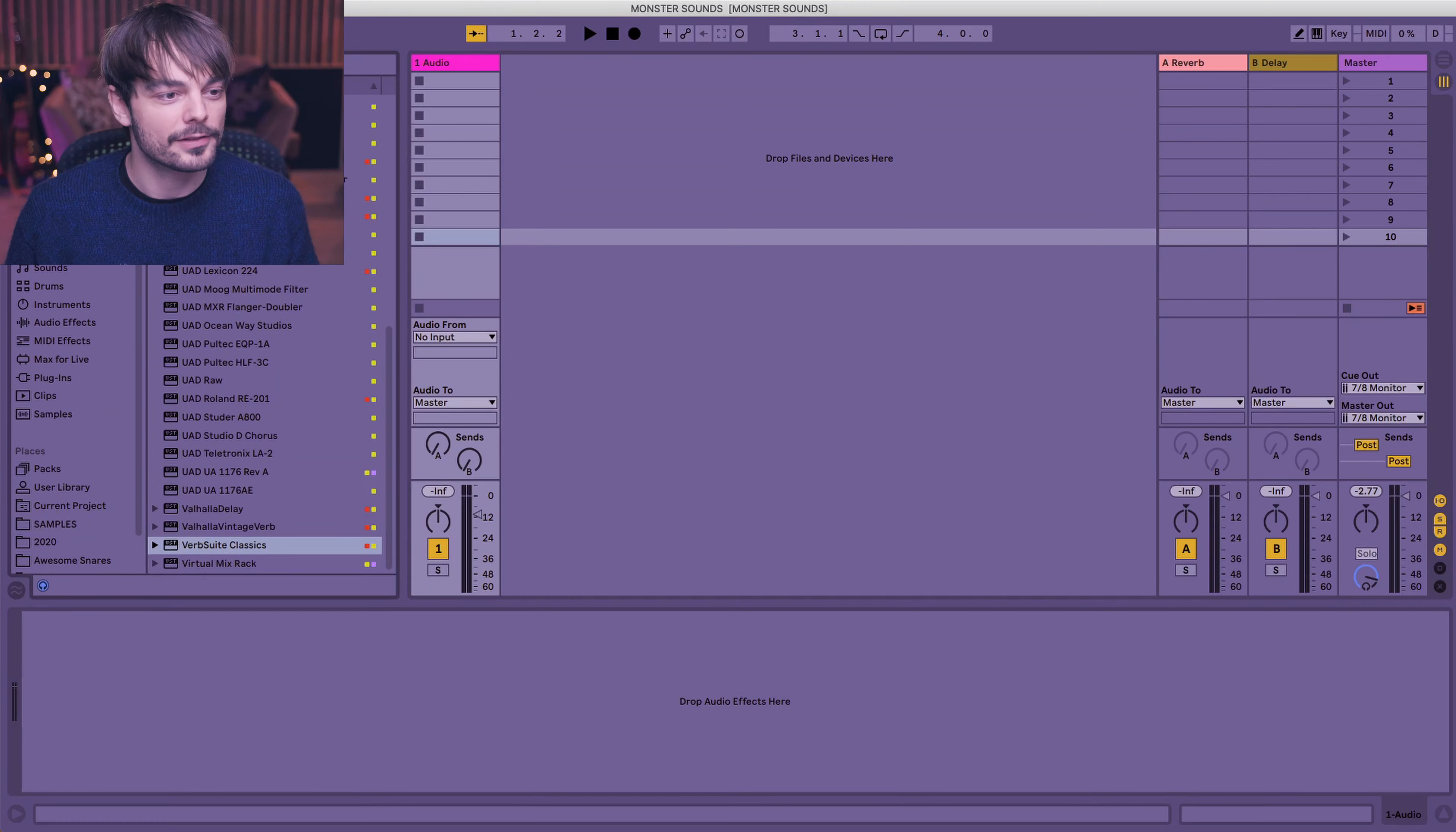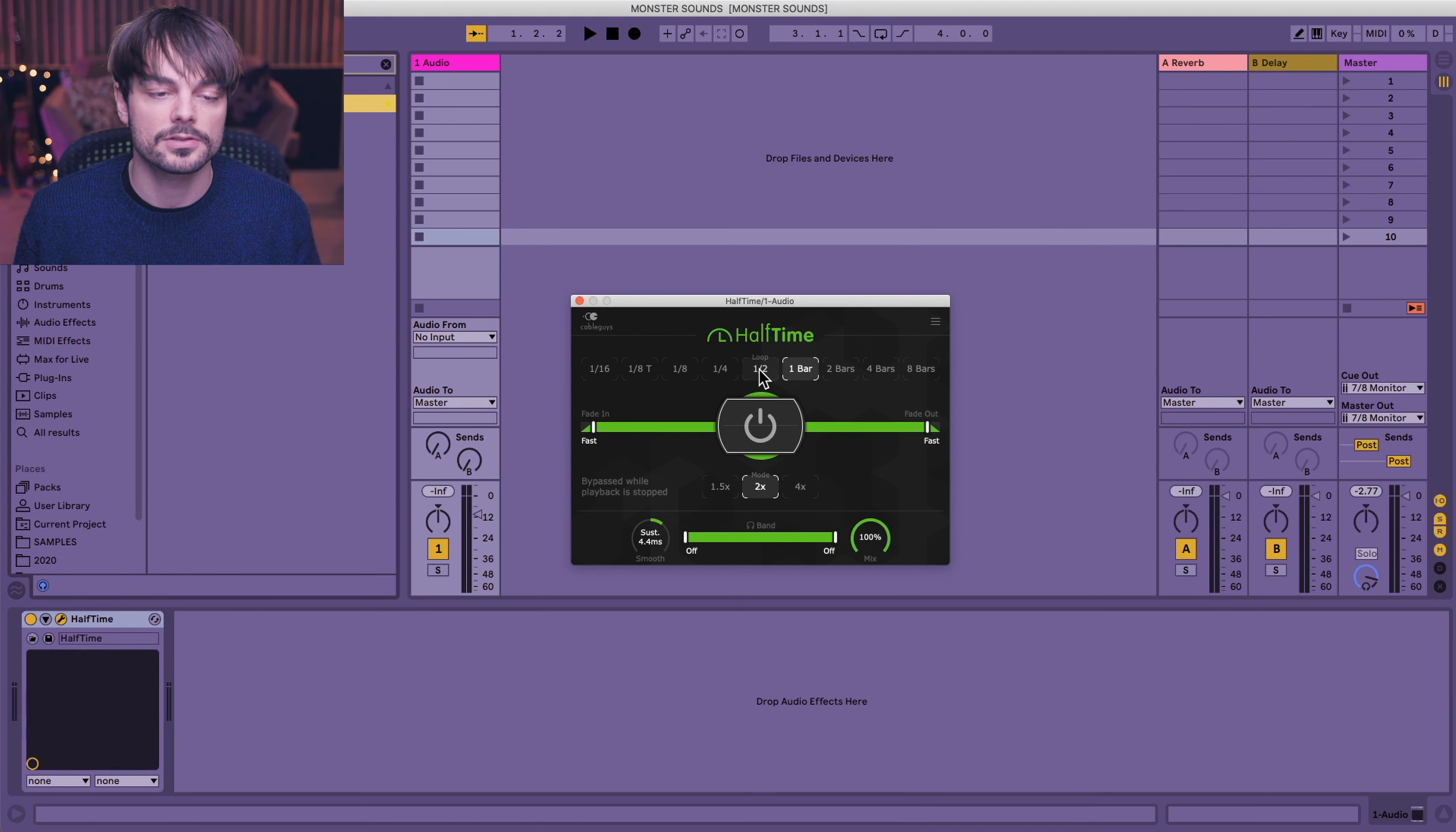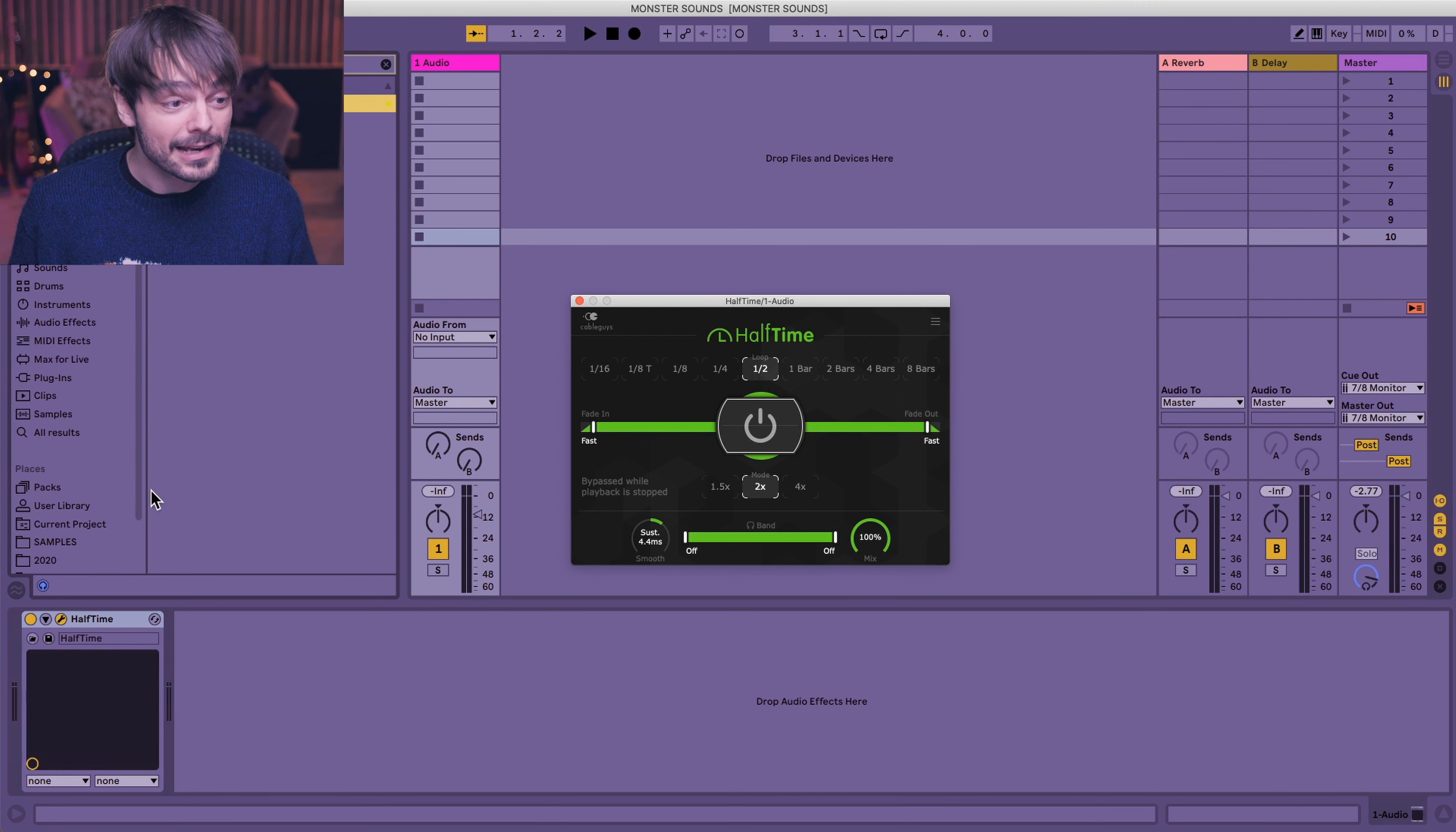One of the main things I'm gonna try and do today is I'm gonna use a plugin called Halftime by Cableguys. Lovely, simple plugin. It makes everything into Halftime. And then you can set where the loop starts. Half a loop, one bar, one fourth, one eighth. So it's really great for really quickly auditioning how something will sound in Halftime.